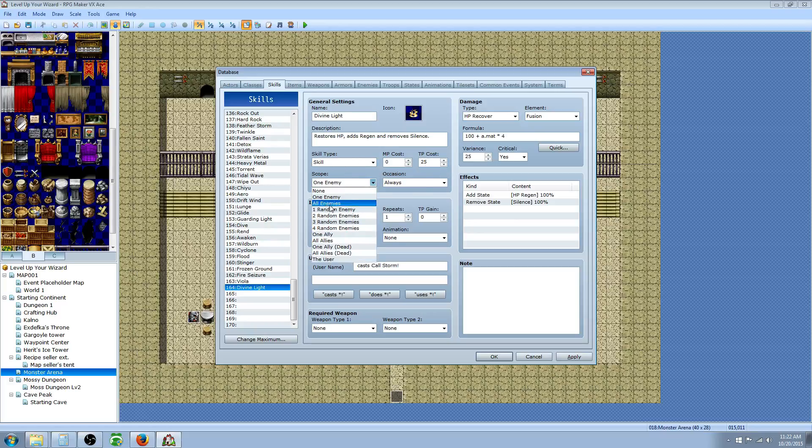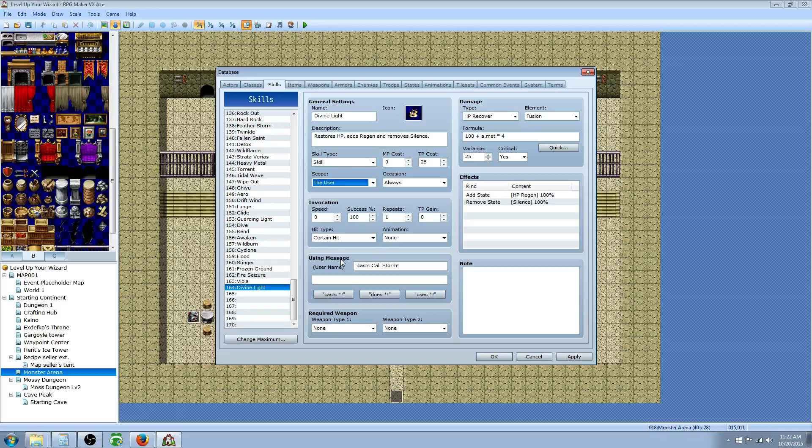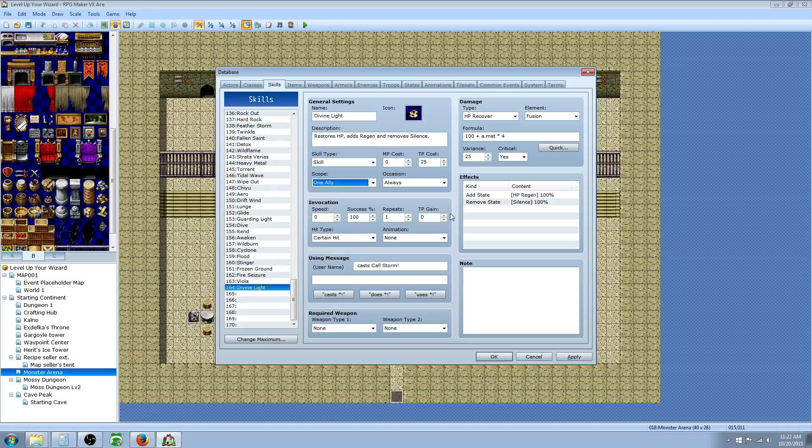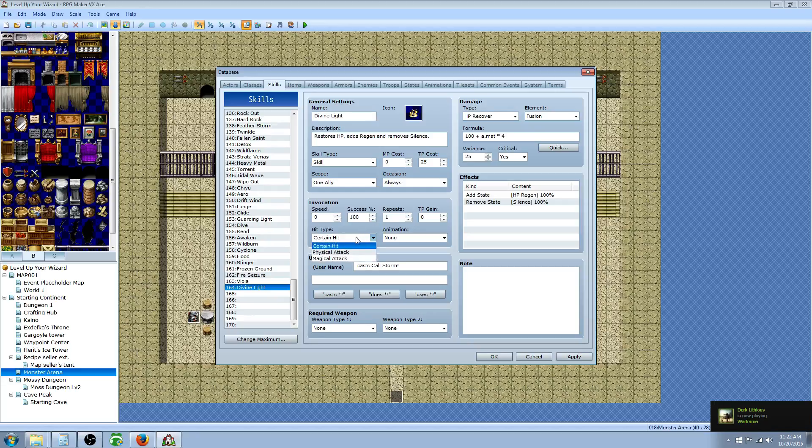For the scope, we want it to be ally, one ally. Or we can have it, you know what, what we're going to do is set it to the user. So Divine Light is a self-cast because it's up to you, your preference. I'm going to say one ally. That way I can cast it on other members of the party. We'll say always since it's good to have healing abilities that you can use out of combat. And Success Rate, we'll just leave that at 100%. But we're going to make it a magical attack.